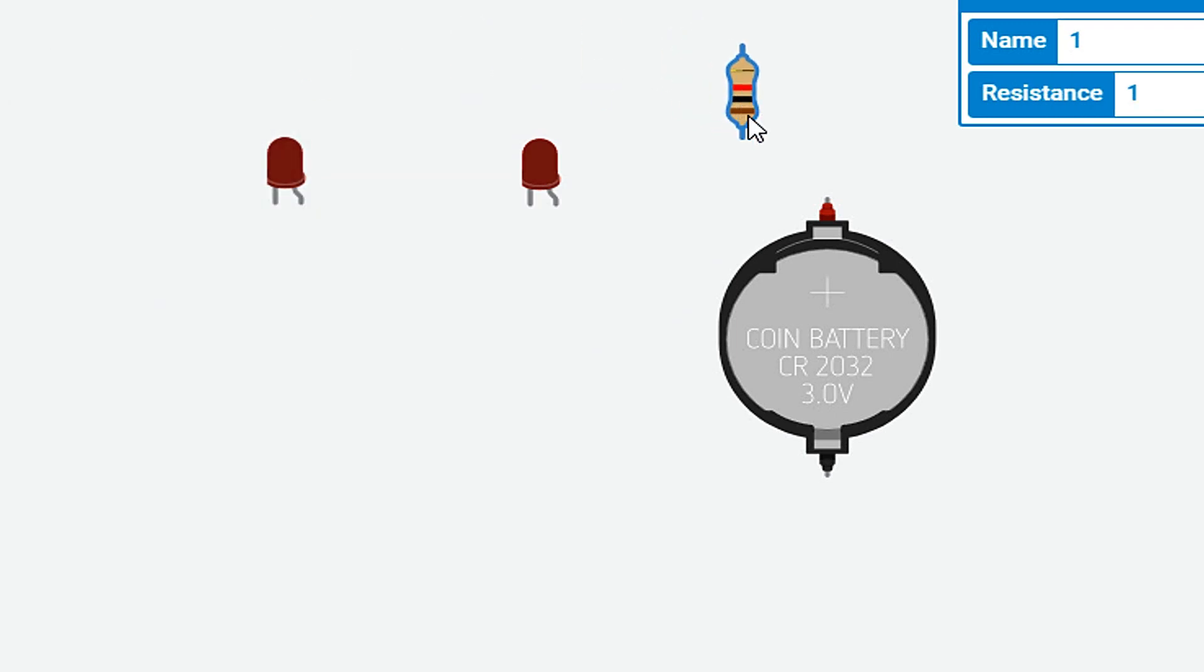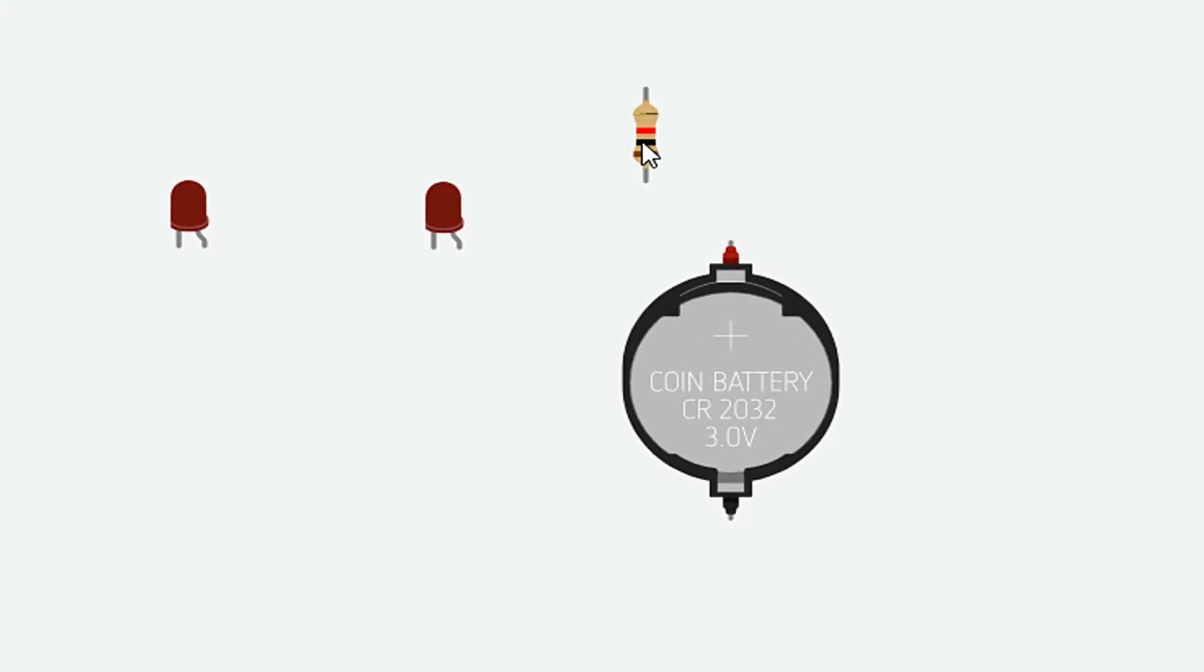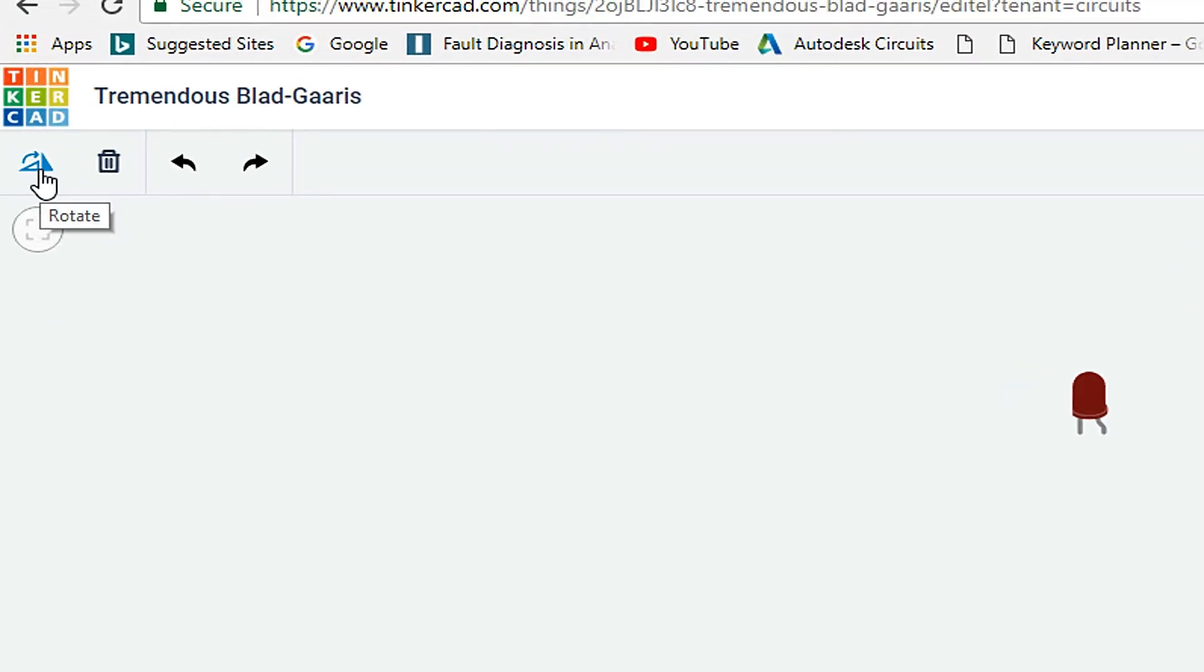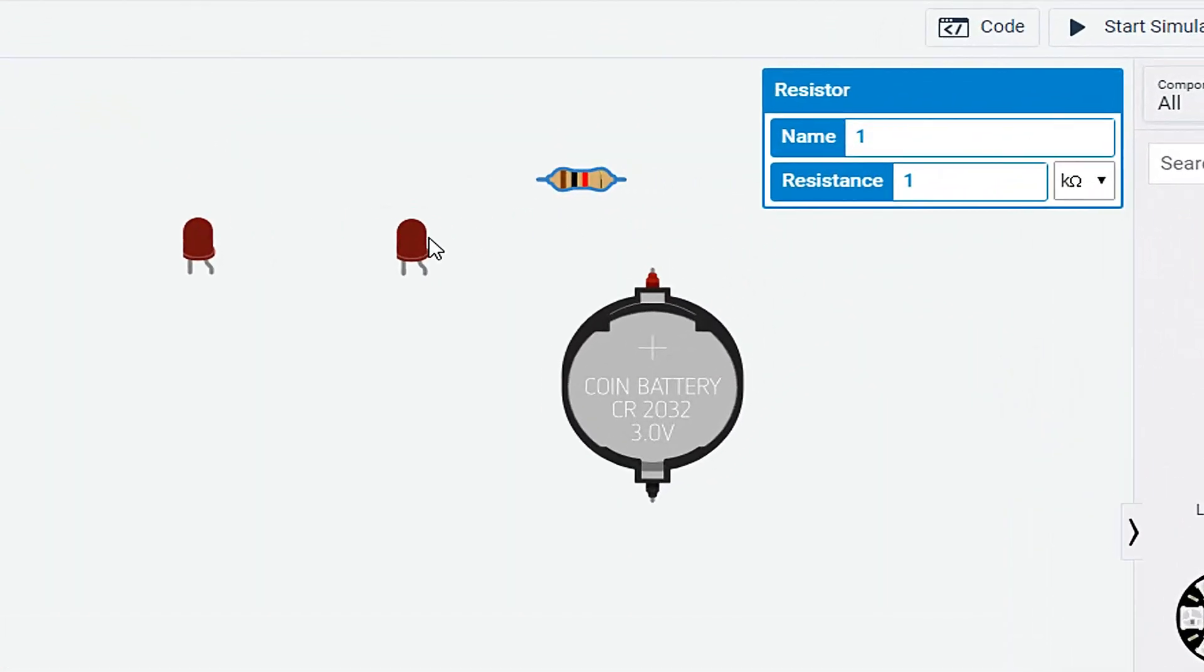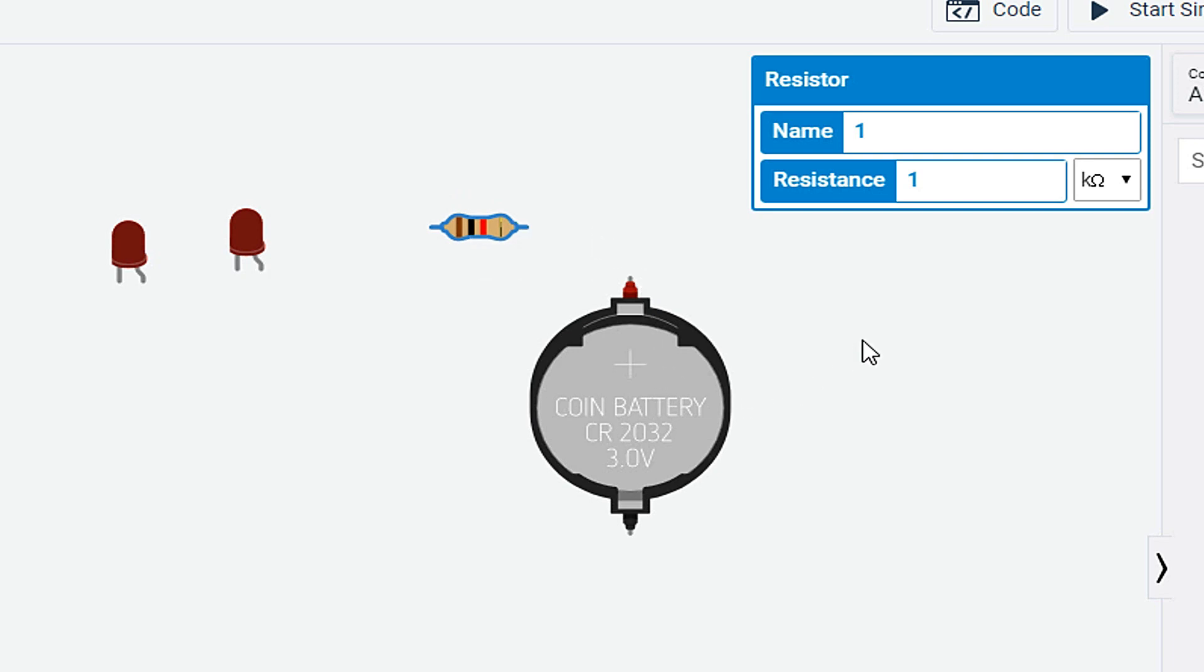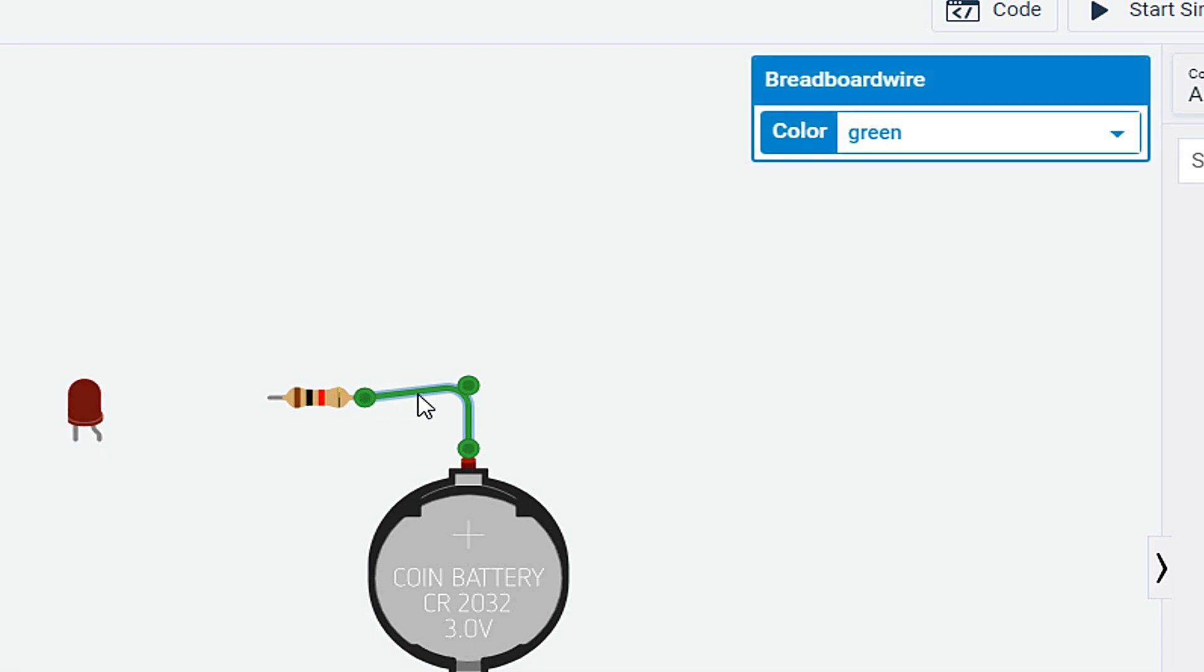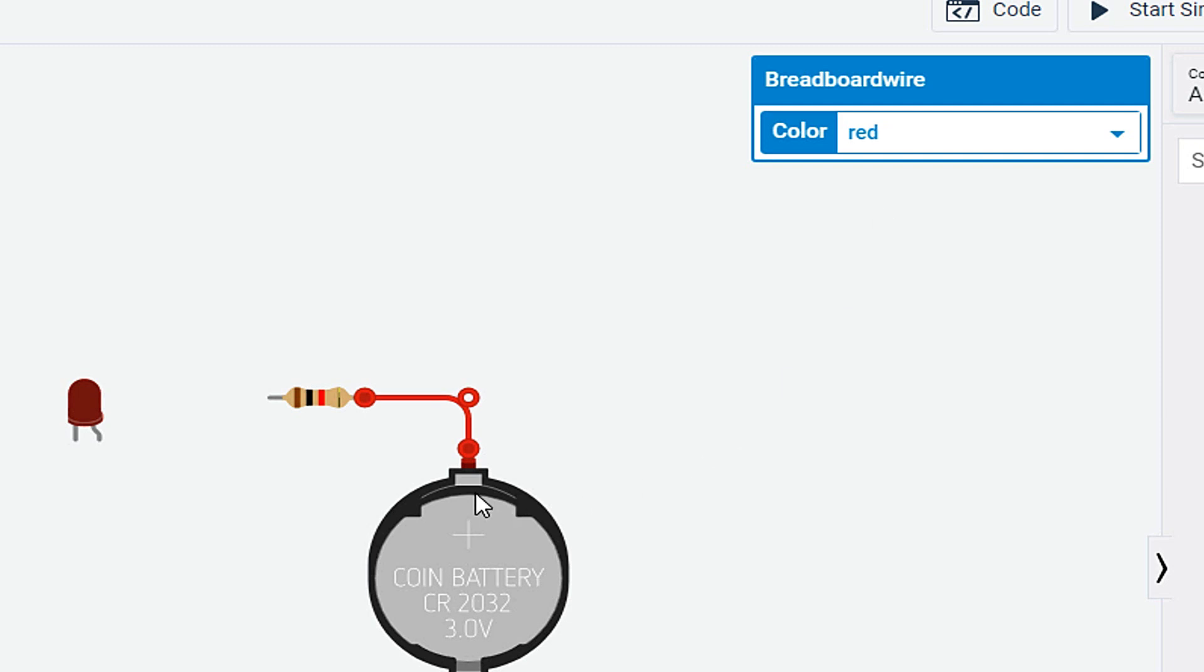Here I have a resistor. I have to change its value to 1 Kilo Ohm. So click on this icon to rotate that in a certain position. Here battery has the positive terminal. You have to connect a wire to the one terminal of the resistor. Change its color. That's a positive wire.